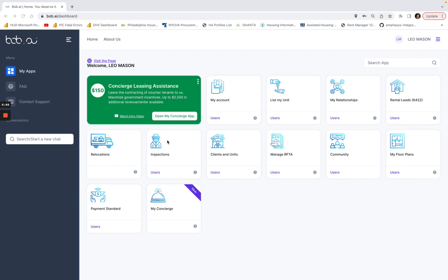If you go here to inspections, there are a couple other places you could do this—in inspections, clients, and units, for example.